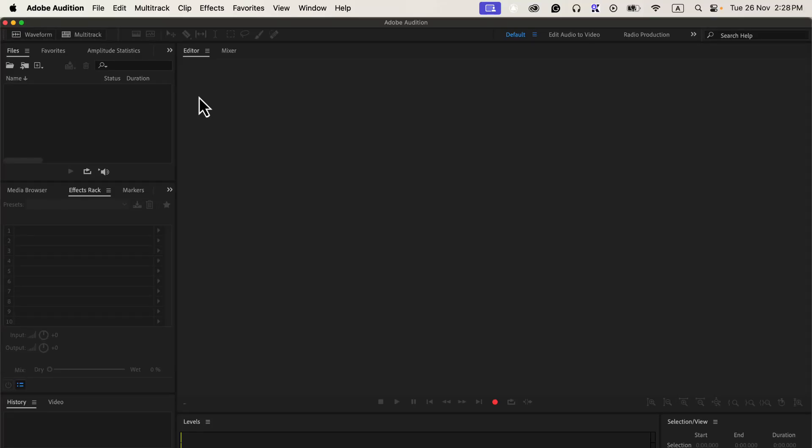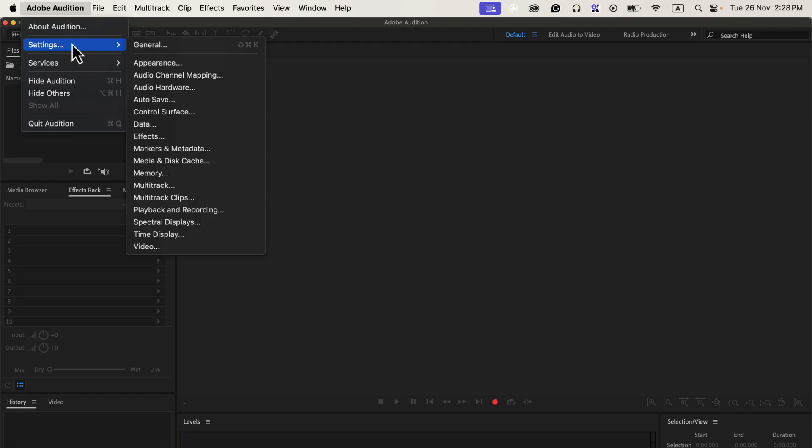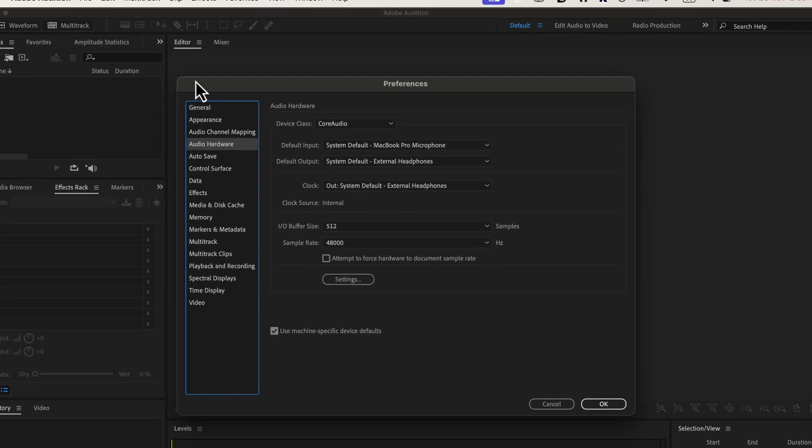You will now learn how to set the microphone in Adobe Audition. Go to Adobe Audition Settings and go to Audio Hardware. You should always check the settings before recording to prevent the mistake of recording with the wrong microphone.